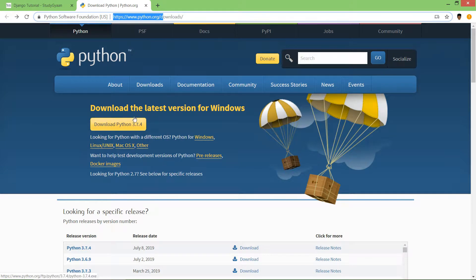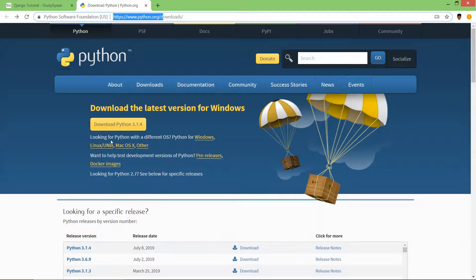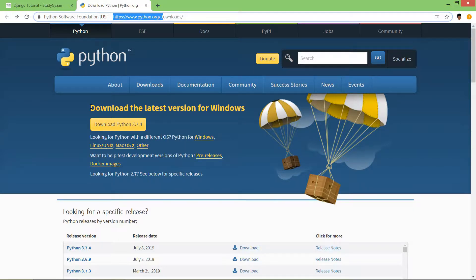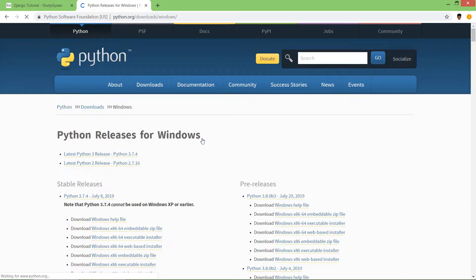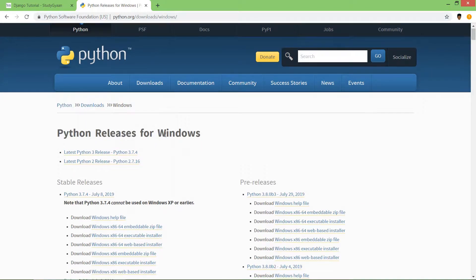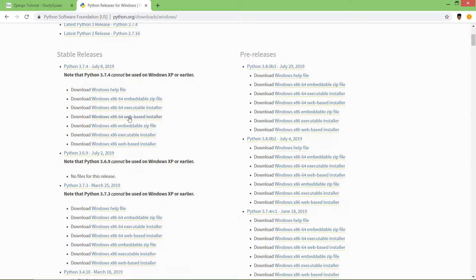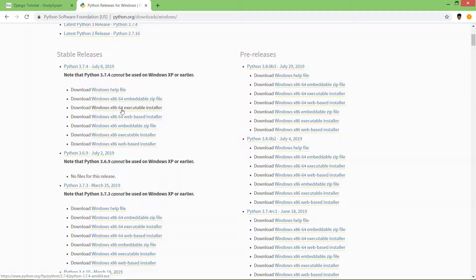Right now we are able to download Python 3.7.4, which is the latest version. At your time it might be a higher version. Click on Windows and here you will find x64, which means 64-bit.